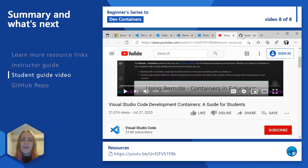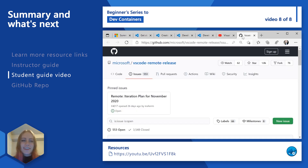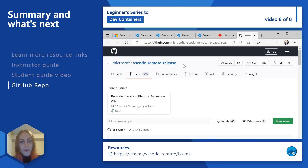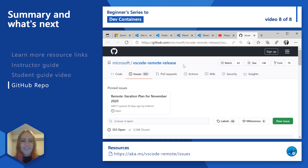Finally, we also recommend checking out the VS Code Remote Release GitHub repo. If you'd like to open up an issue, maybe file a feature request or a bug as you start interacting with the remote containers extension, our team is really active there and you can definitely get engaged with our engineering team.